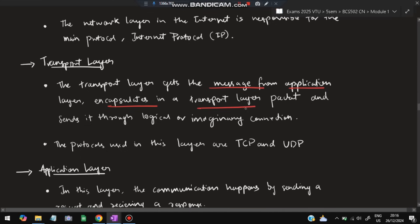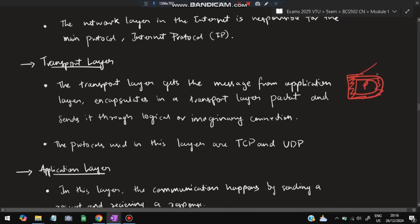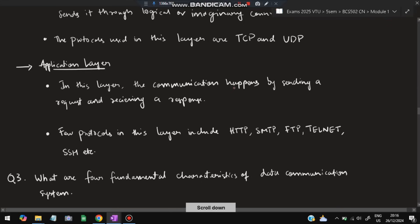The transport layer receives a message from the application layer, encapsulates it into a transport layer packet, and sends it through a logical or imaginary connection. The packet is encapsulated — covered — at the transport layer and sent to the application layer on the receiver side. The protocols used at the transport layer are TCP and UDP.